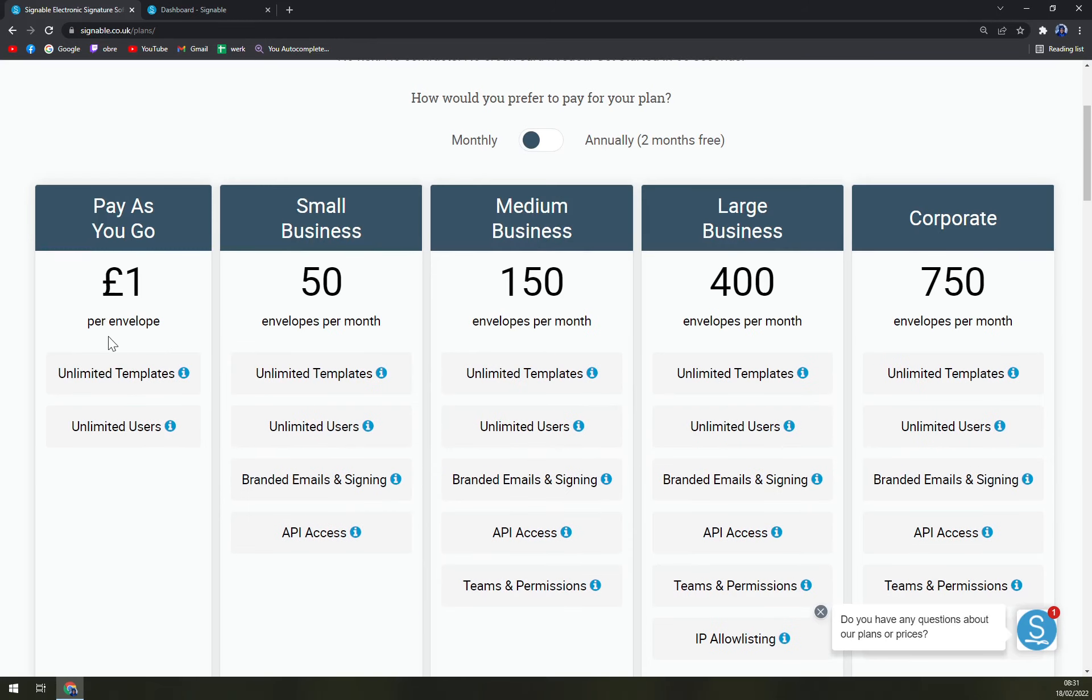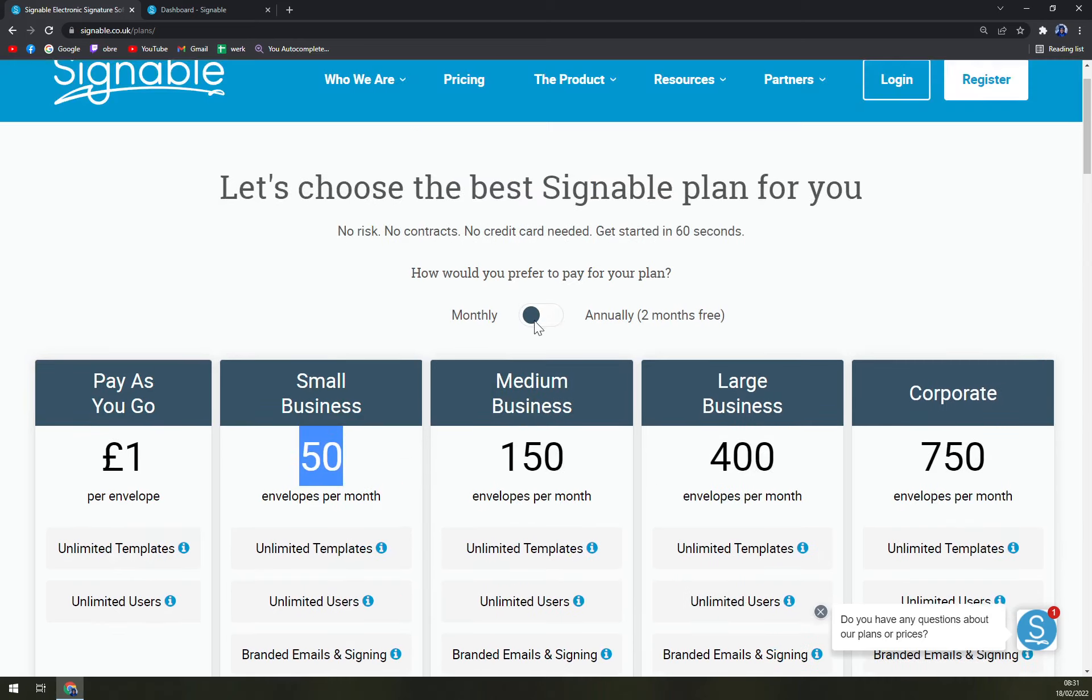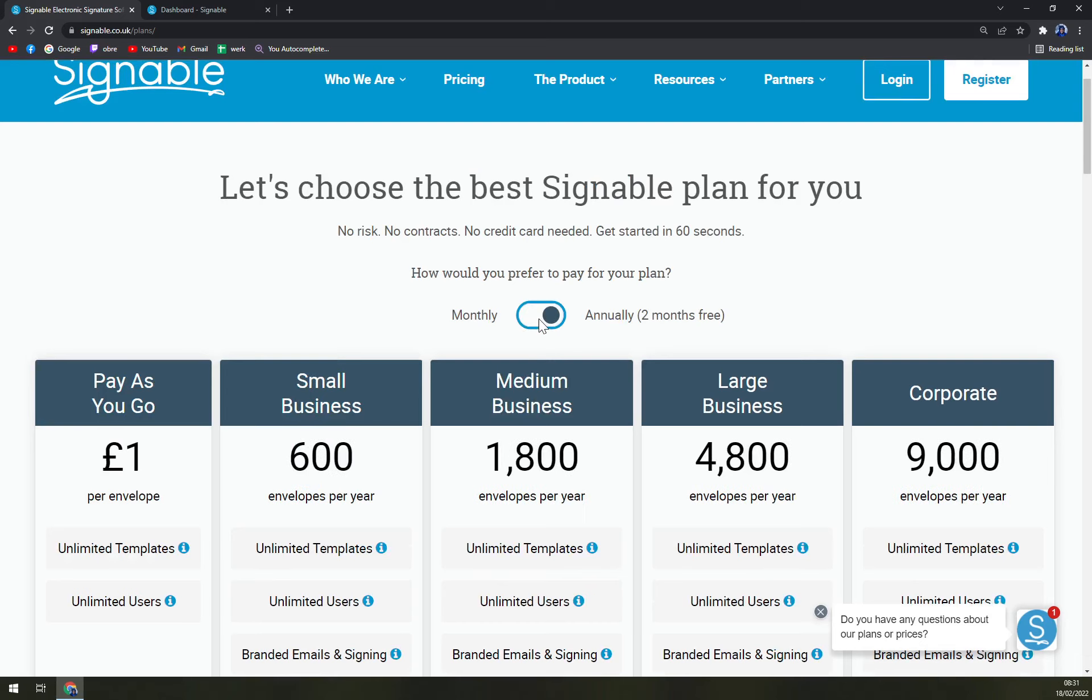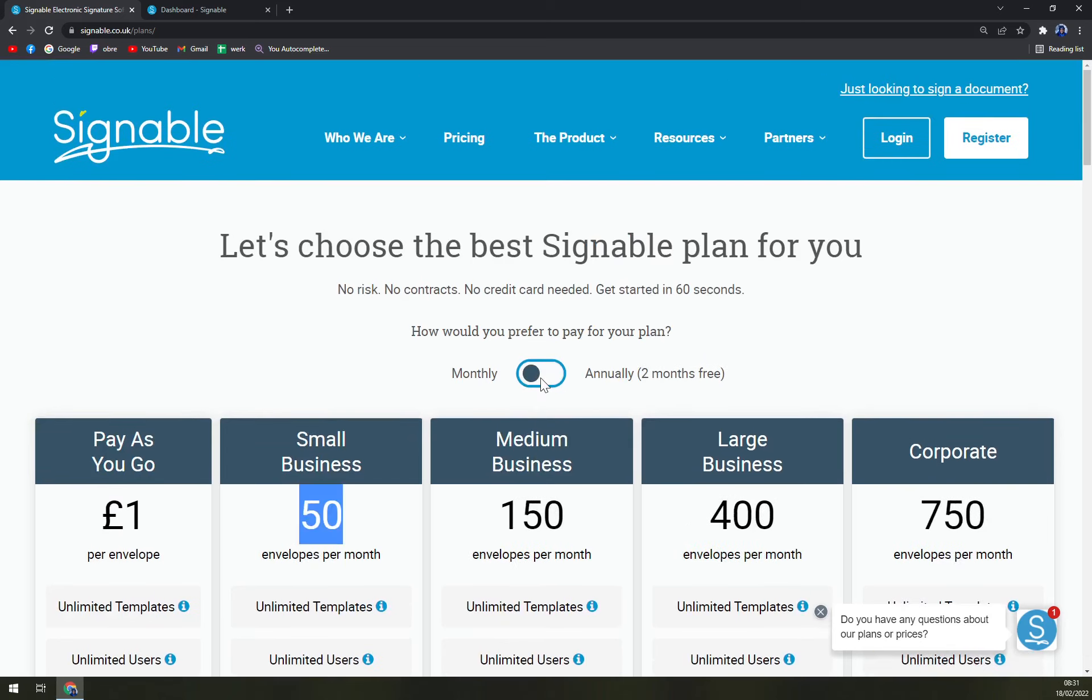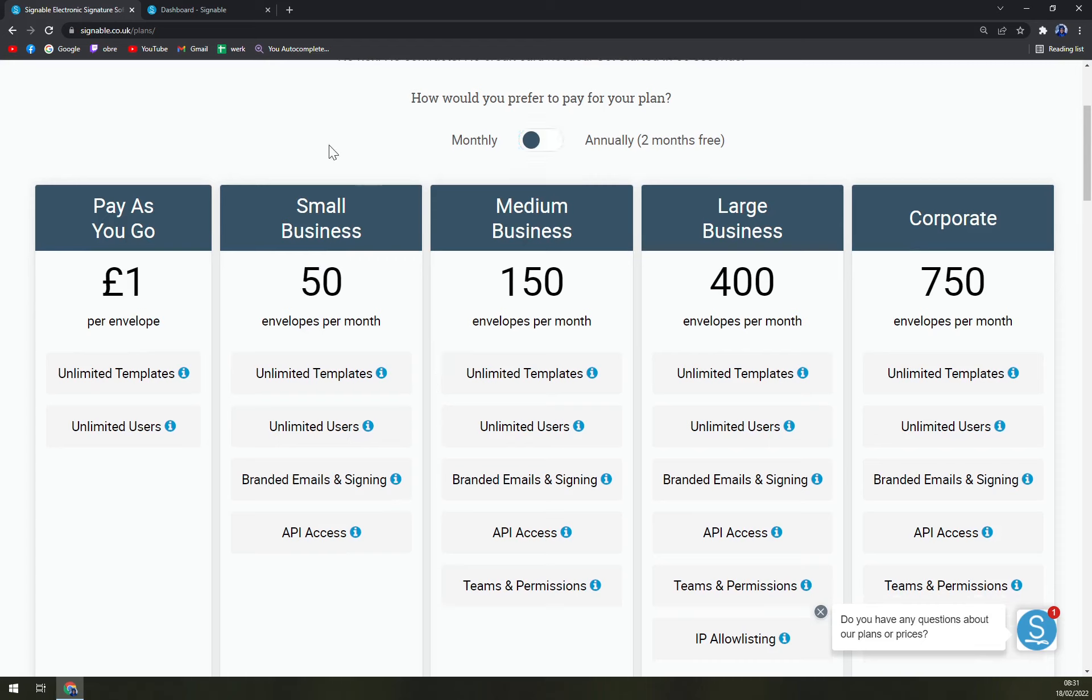But let's go with euros. Unlimited templates, unlimited users, but it's quite expensive for small businesses. And also you can go with annual plan where you can get two months free for example.